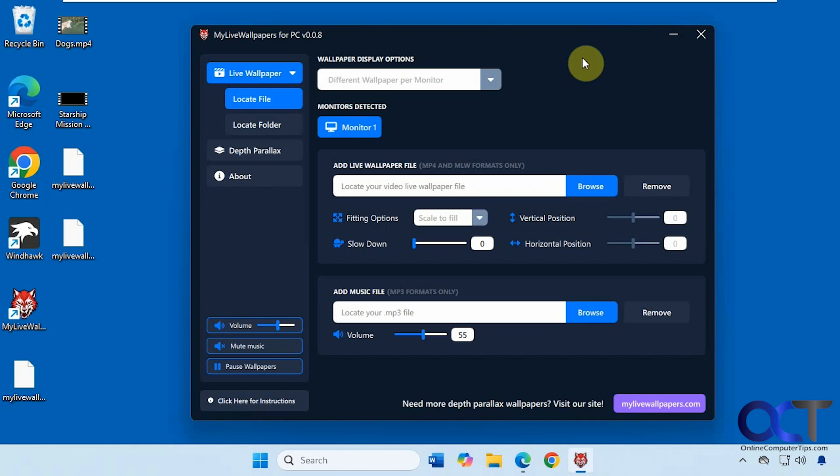Hi, in this video we're going to show you a free tool you can use to configure animated video wallpapers on your computer. It's called My Live Wallpapers. All you need to do is download it for free, install it, and run the program.